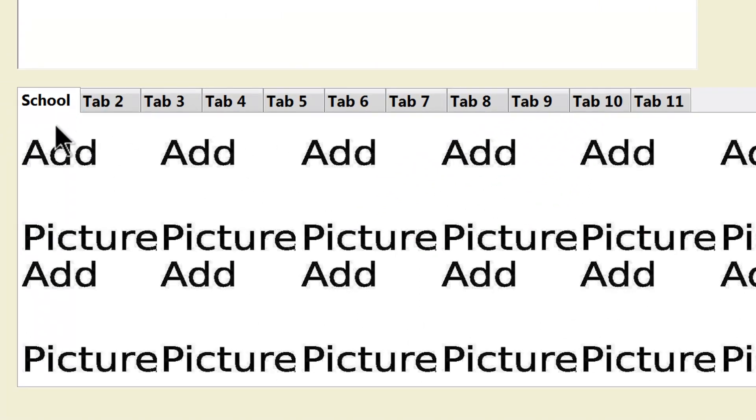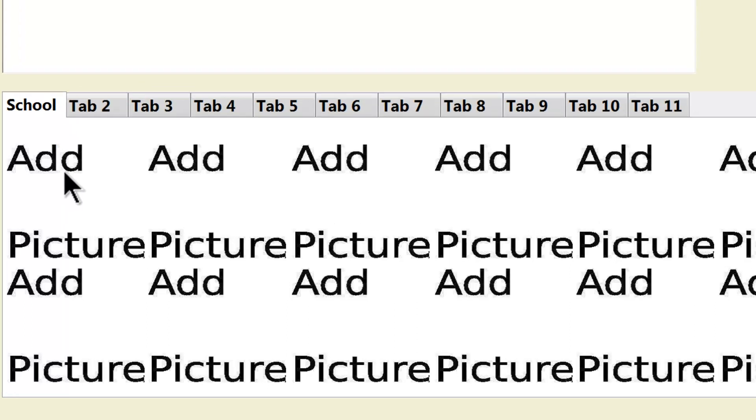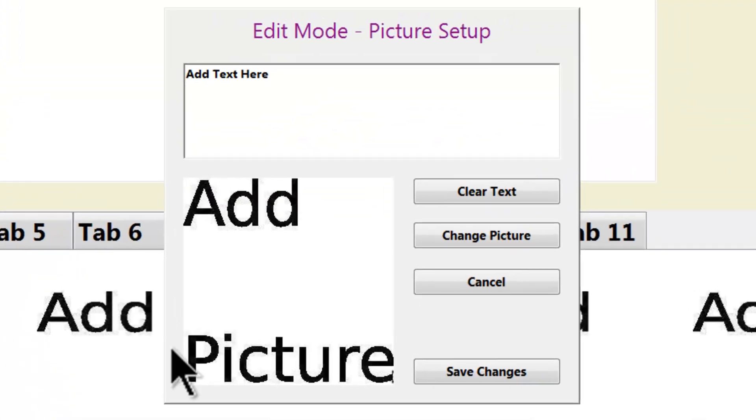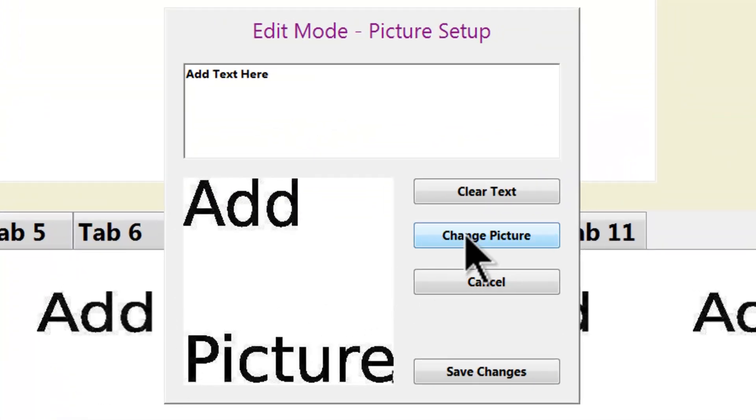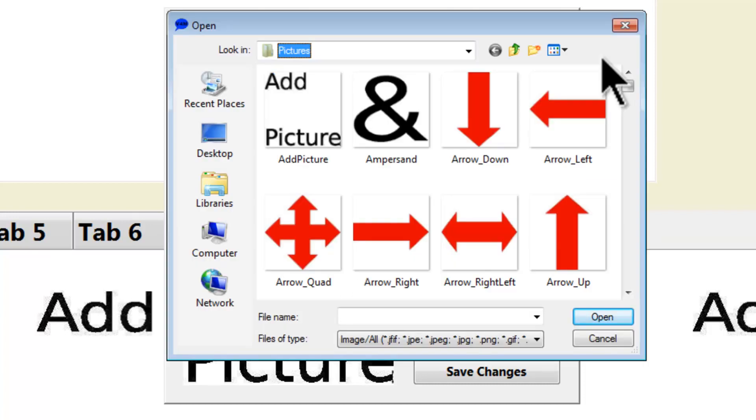To change a picture, simply click on the picture. The edit mode for picture setup comes up. I will click on Change Picture. The picture folder that comes with VoiceForMe is located in the VoiceForMe directory. I will select a picture.